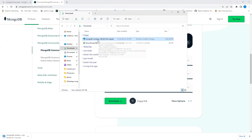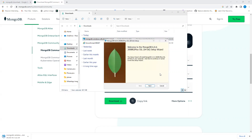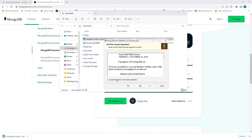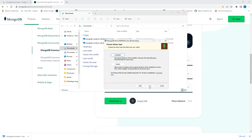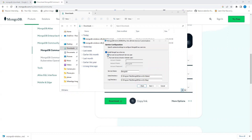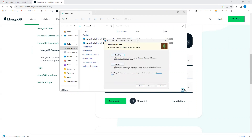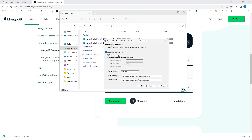Once it's downloaded, click on the installer. It will show a preparing screen and then the installation welcome screen will appear. Click Next, accept the agreement, click Next again, and select 'Complete' rather than 'Custom'.